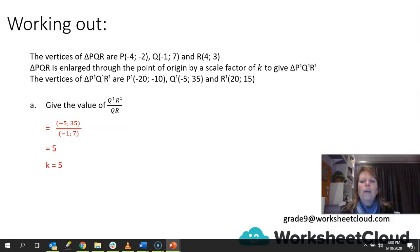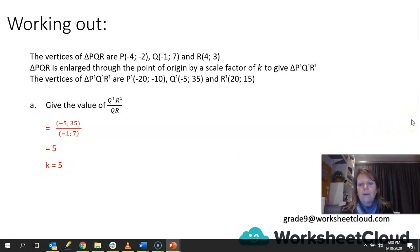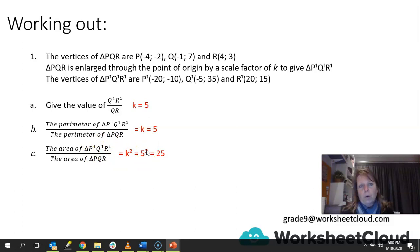Looking at the coordinates, −5 over −1 gives 5, and 35 over 7 also gives 5, which means K is equal to 5. The scale factor is 5. We can apply that scale factor to the perimeter and to the area — but remember, for the area we must square it, which means the area ratio is 25.